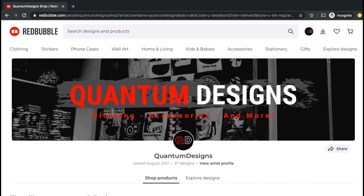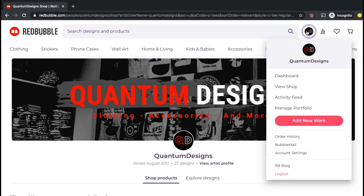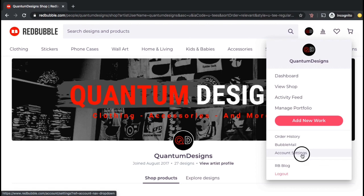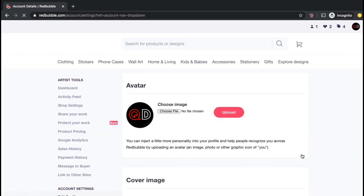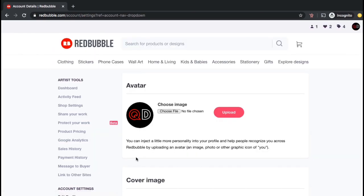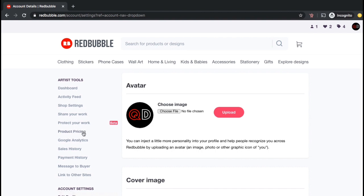So to raise my prices, let's go back up to the top menu and click on the account tab. From the drop down menu, let's go down and click on account settings. If you look at the artist tools menu on the left hand side, you'll see a tab called product pricing. Let's click that now.